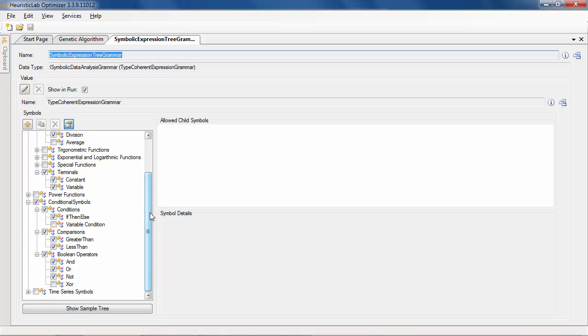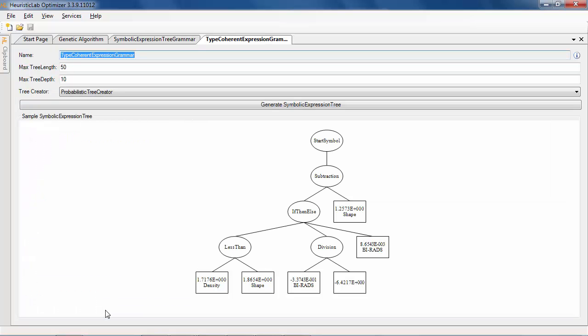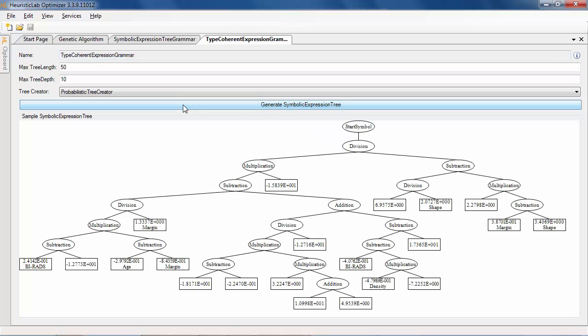An exemplary model for testing the current problem configuration can be seen by clicking on the show sample tree button. In the newly opened view, symbolic expression trees are randomly created using the configured grammar and the specified size limits.